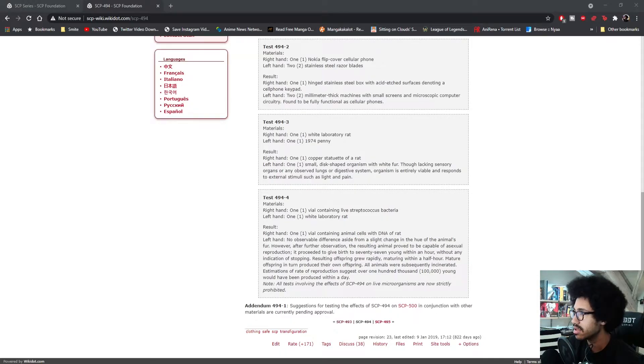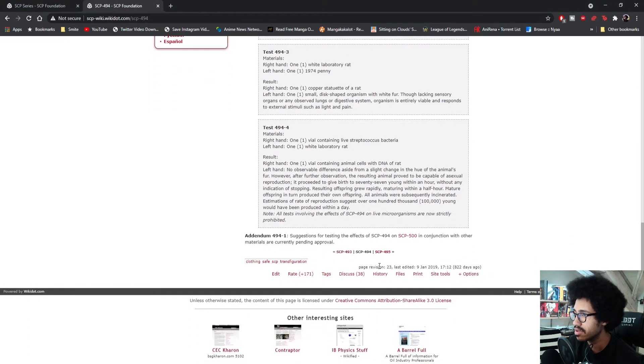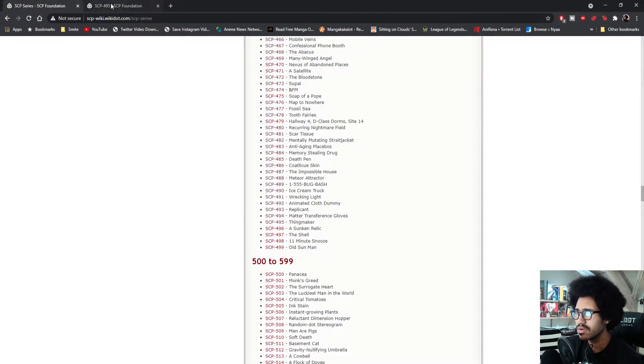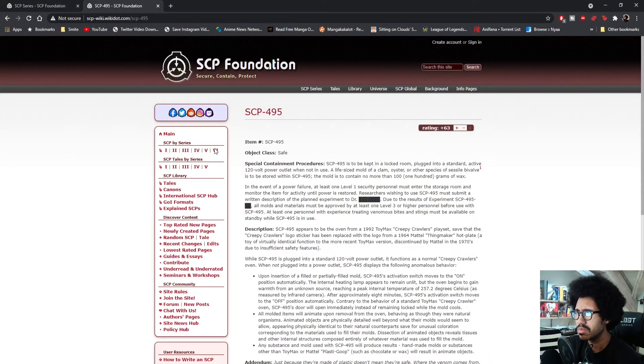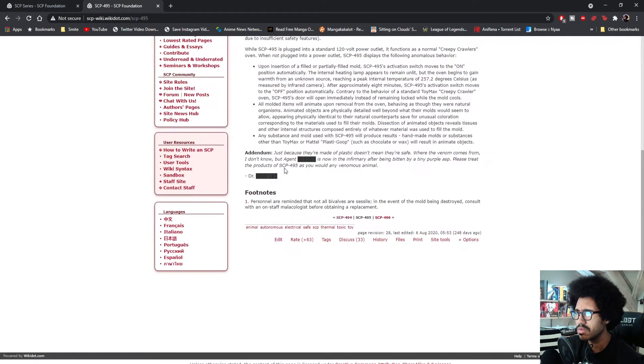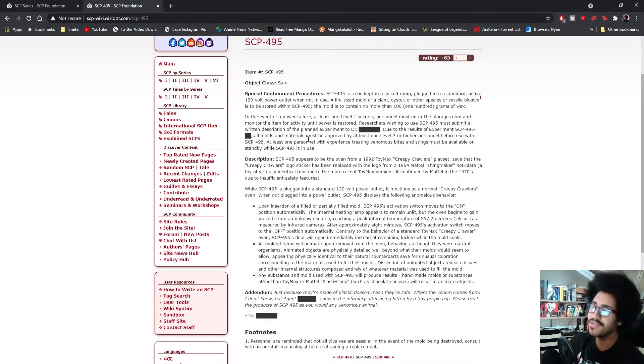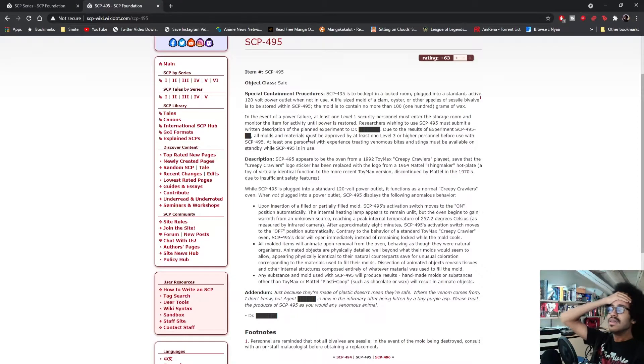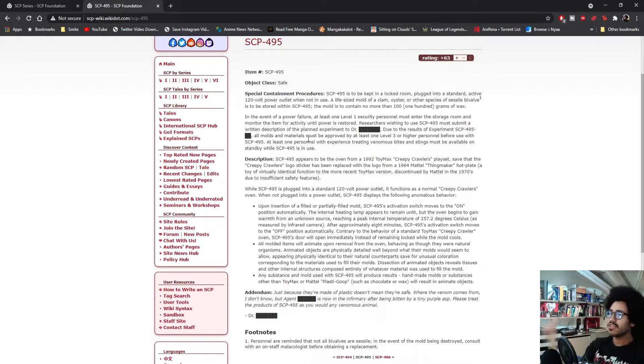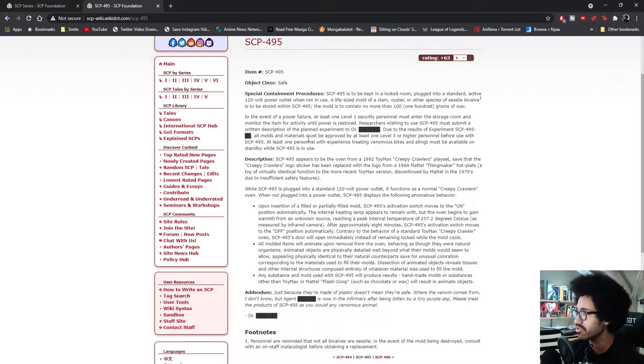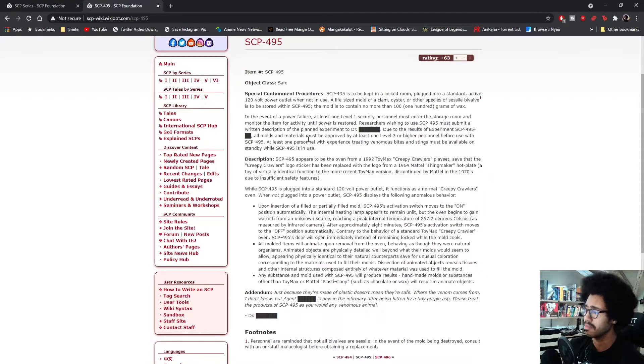Alright, let's go on to the next one. Are we halfway through now? The Thing Maker. Okay, let's see. It's Safe, okay. SCP-495 is to be kept in a locked room, plugged into a standard active 120-volt power outlet.